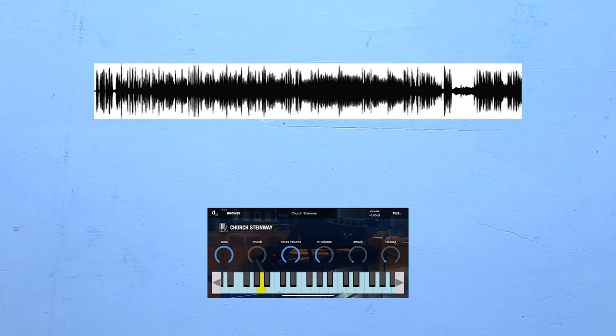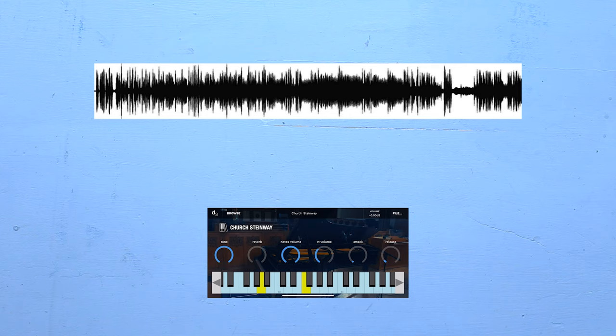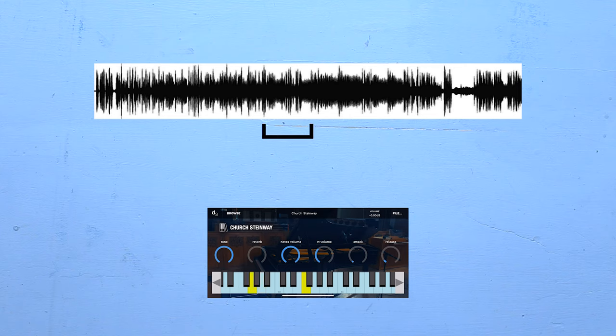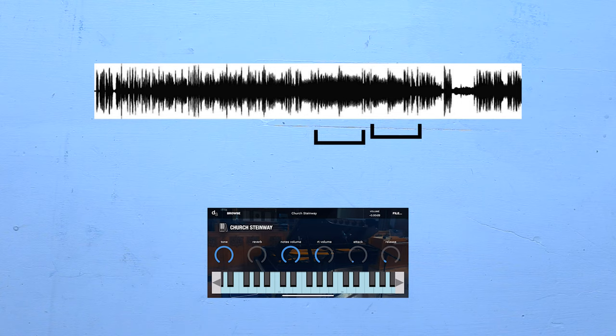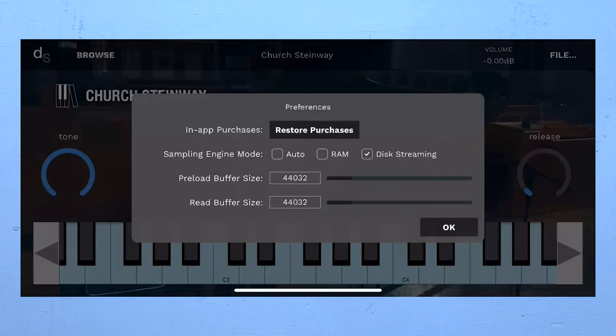Instead of reading the audio data one byte at a time, the sampler actually reads chunks of audio data called buffers. The bigger these chunks are, the bigger the buffers, the more reliable the sampler will be. And that's why there are these settings.